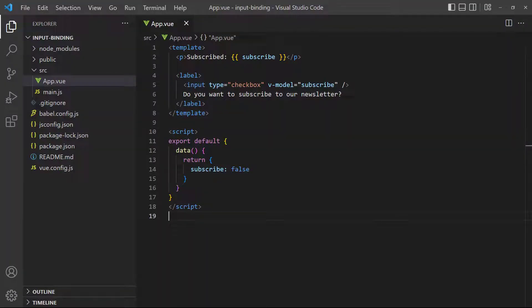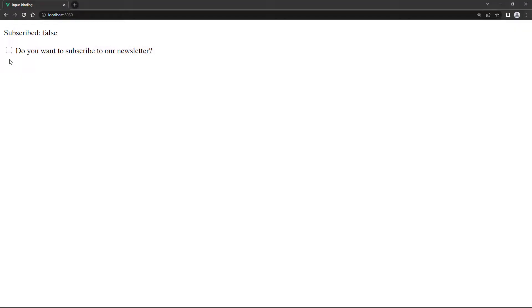Checkboxes work a little different. A single checkbox without a value attribute will return a boolean true or false. As an example, let's give the user an option to subscribe to a newsletter by checking a checkbox. When we check and uncheck the checkbox, it will display true and false respectively.